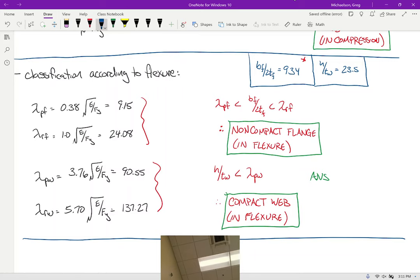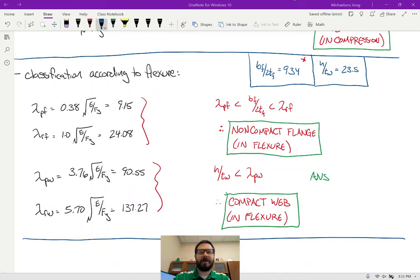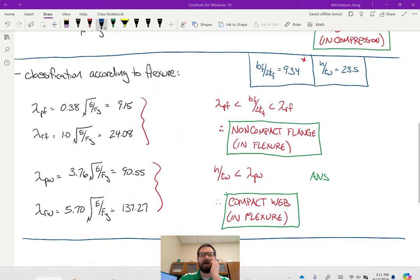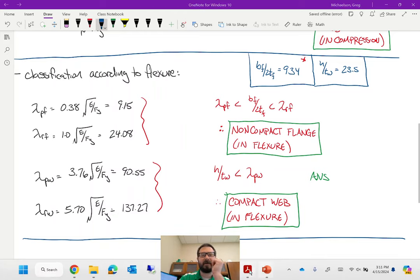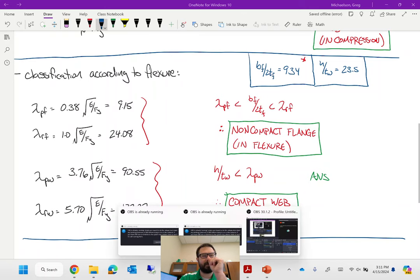So those are the four answers. Everything is compact — the flange in compression, the web in compression, and the web in flexure — except for the flange in flexure, which is non-compact.